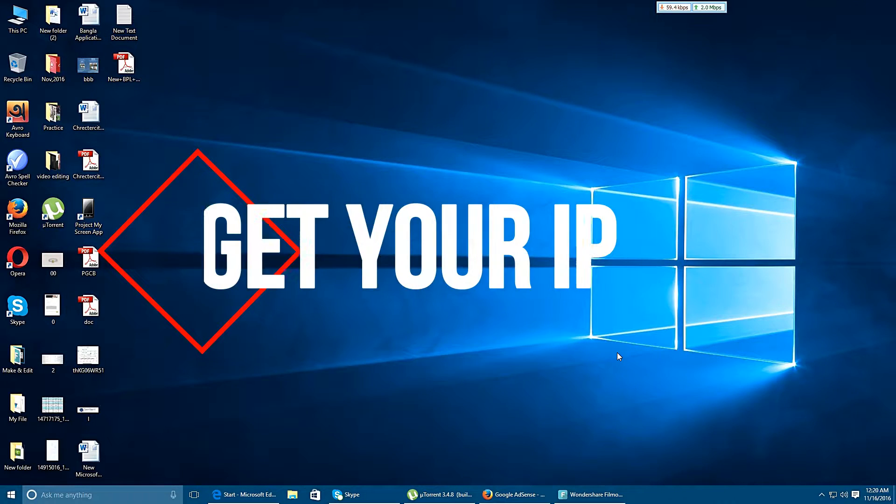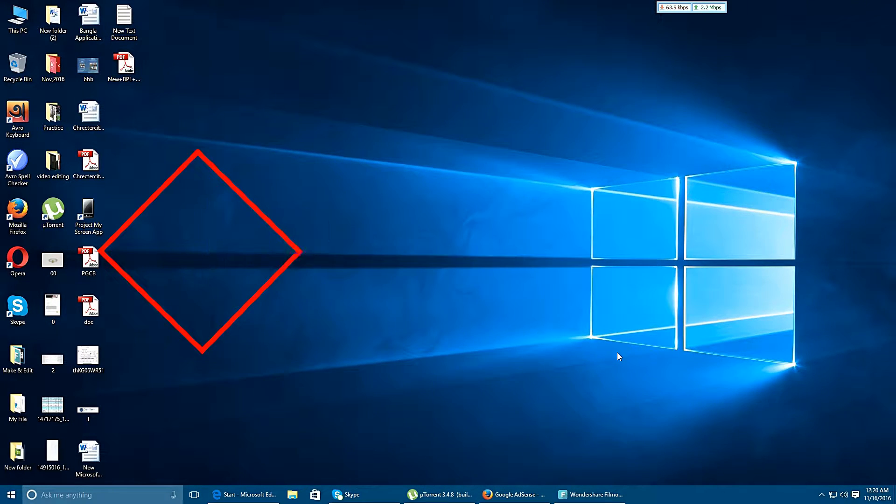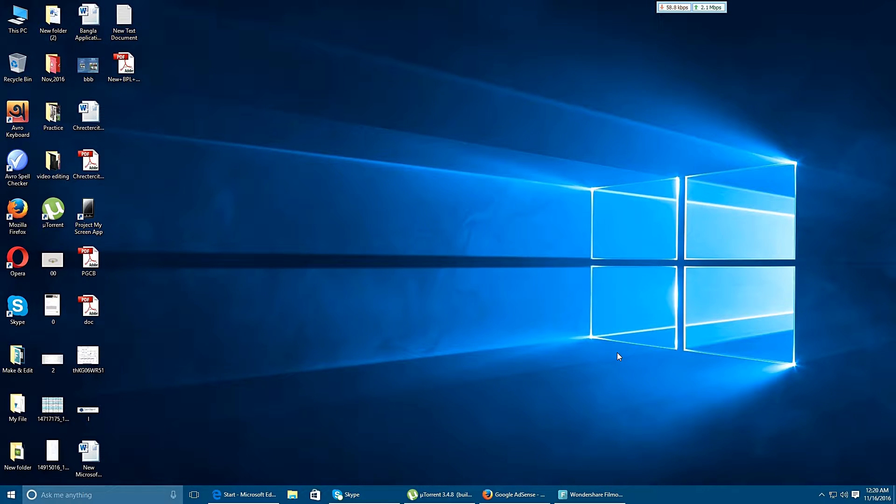Hello, this is Mir Salat Nahmood. Today I am going to show you how to find your router IP address from your desktop or laptop computer.